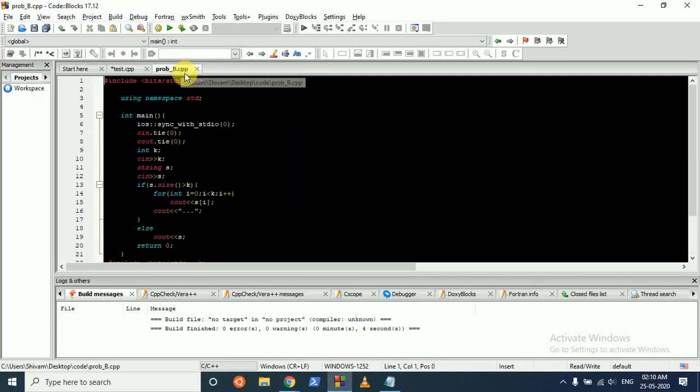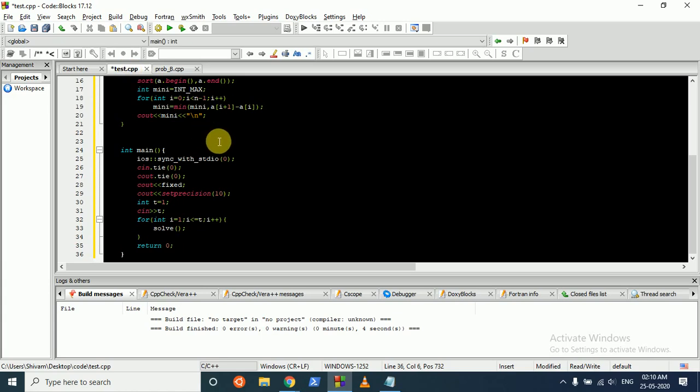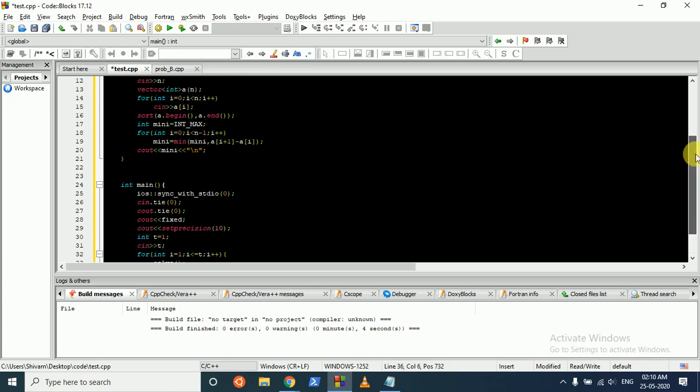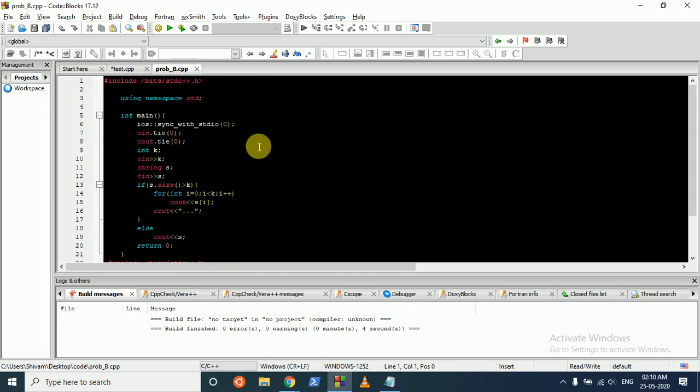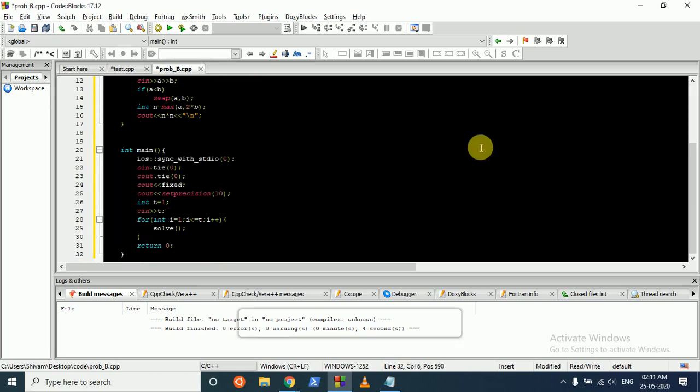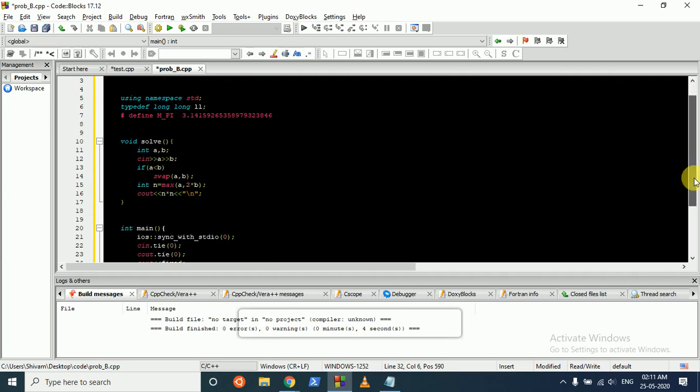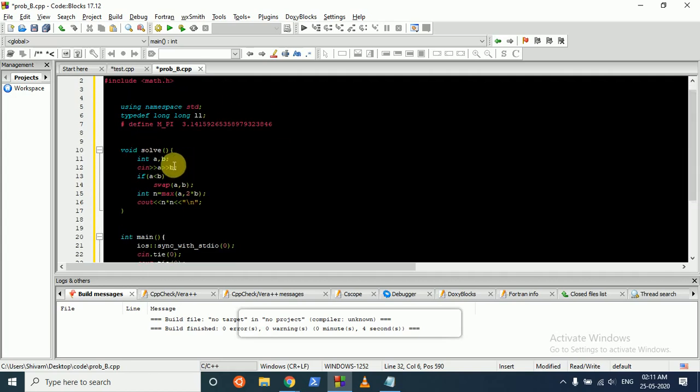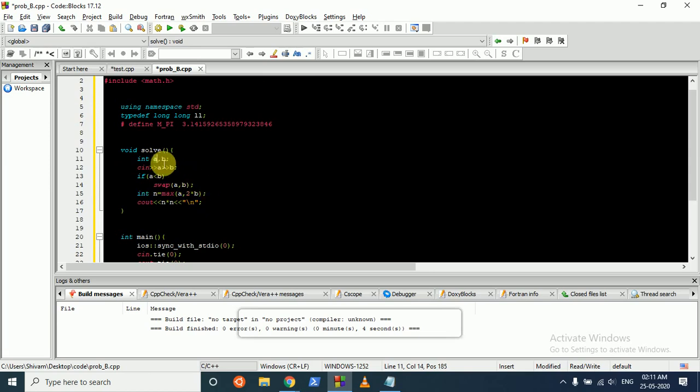What you can directly do is take the input of all the test cases. You can take the input of both the dimensions a and b. I have taken the solve function for all the test cases. Then take the input of a and b. If a is less than b, swap them such that we are ensuring that a is always the greater one. Because if a turns out to be the smaller one, we will swap the values of both these variables.